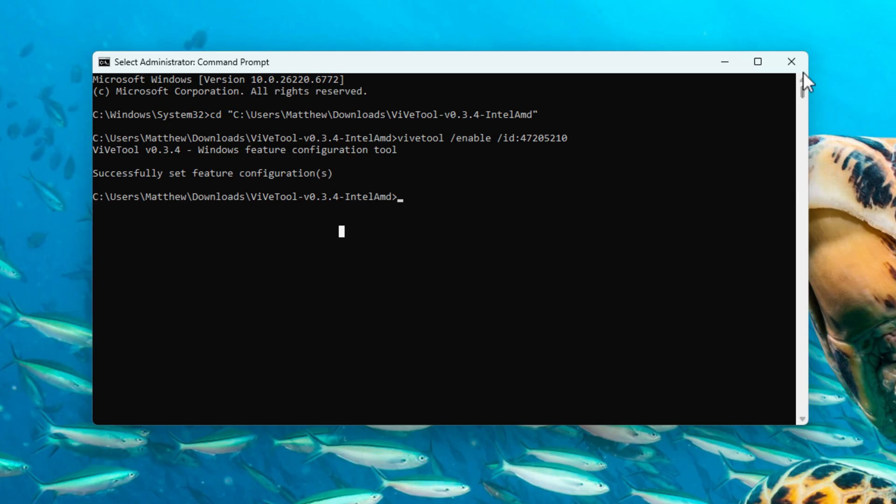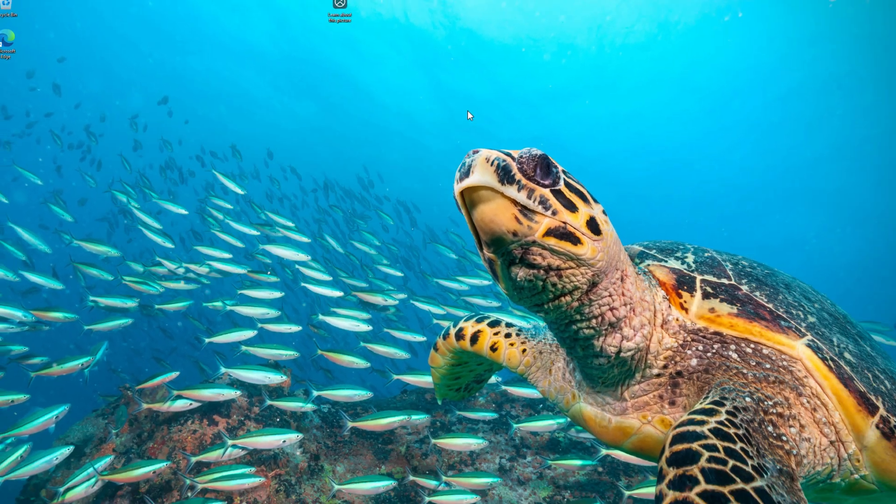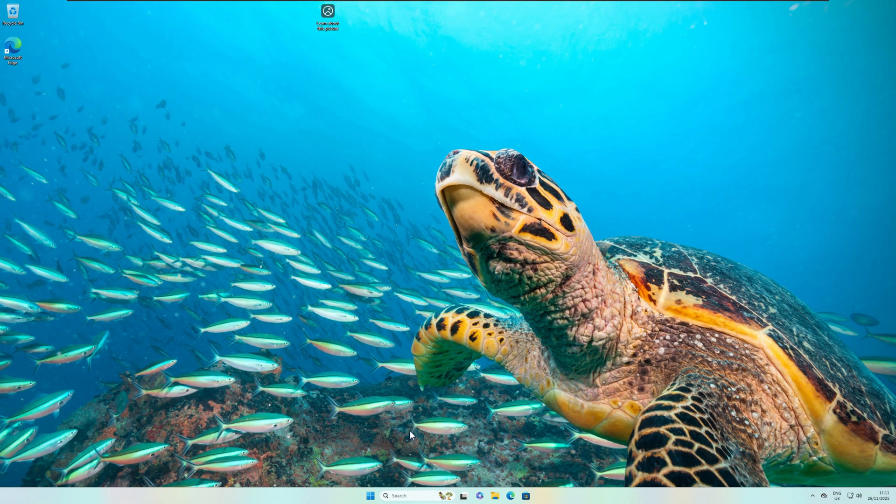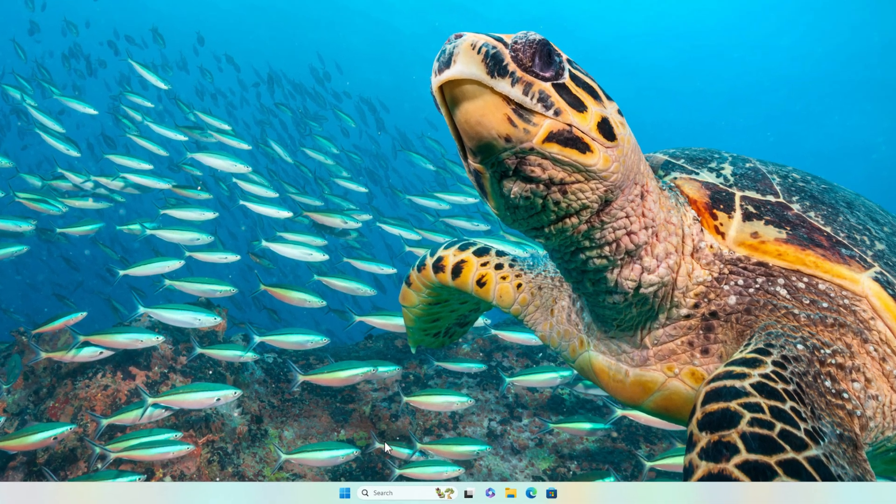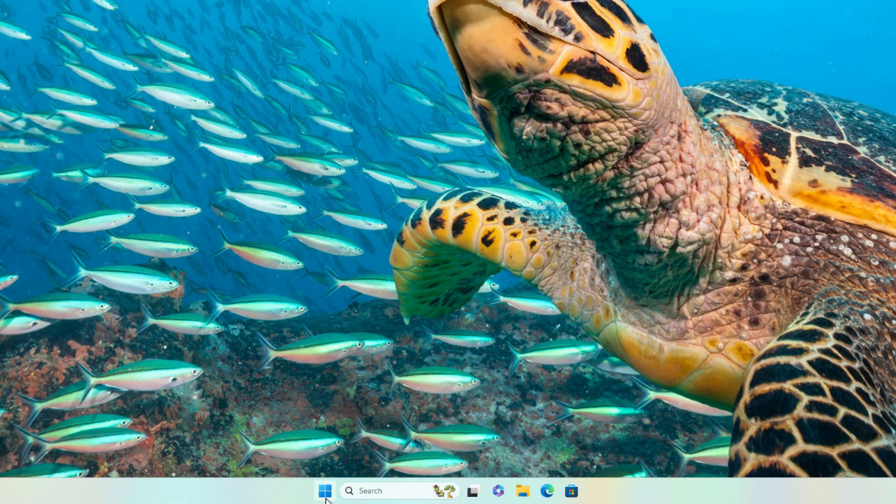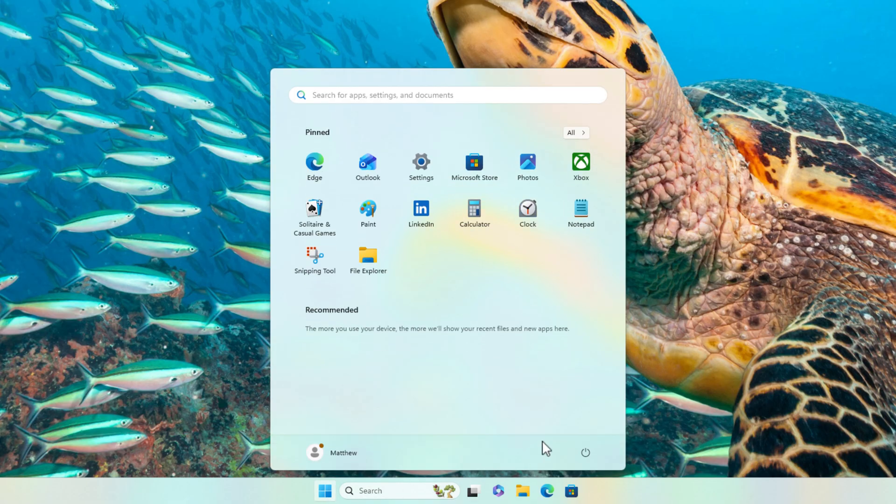Once you've done that, you can just close the command prompt window and you'll now need to restart your system just by going down to the start menu, going down to the power icon and then clicking on restart. And I'm now going to let my system restart and I'll be back with you guys in just a moment.